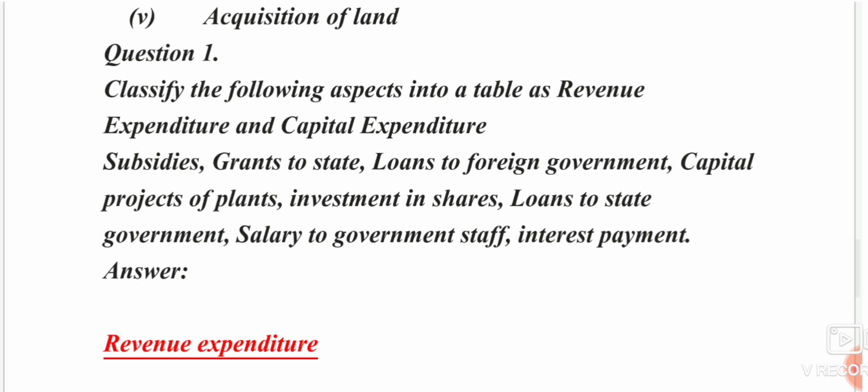Options for revenue expenditure identification: income tax, profession tax, wealth tax, customs duty. Identify the following into a table as revenue expenditure and capital expenditure items.